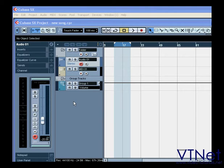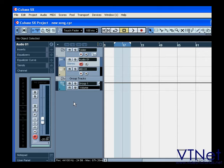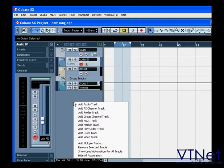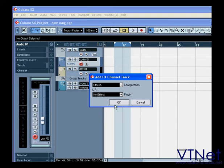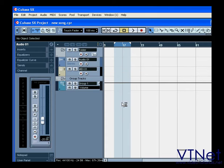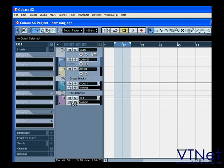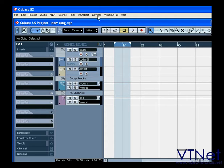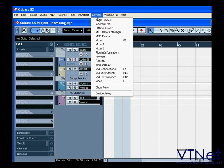Effects channel tracks are special tracks for handling audio plug-in effects. Like audio or MIDI tracks, there's a slice for this on the mixer panel.